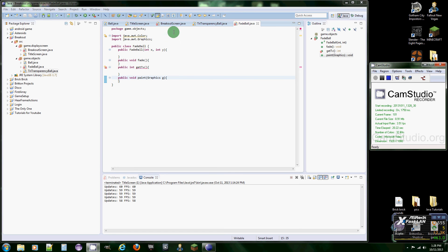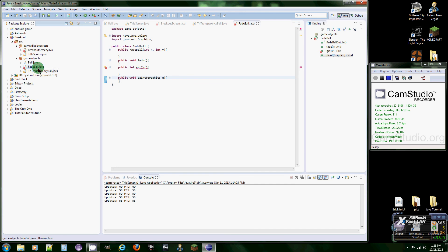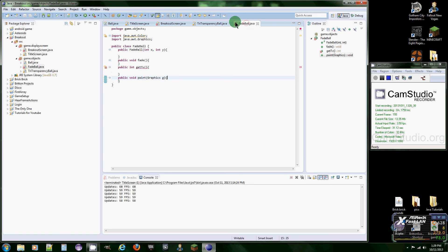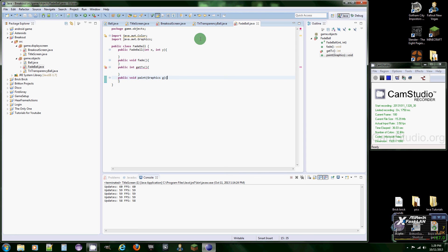But I did add two more classes and through the next two to three videos we're going to be working in the TryTransparencyBall and the FadeBall class.